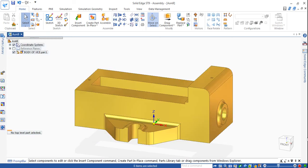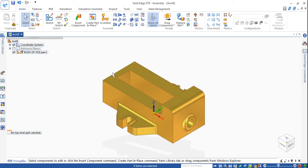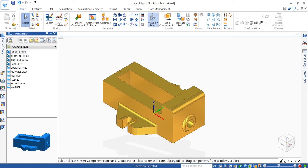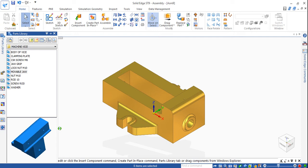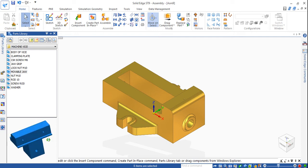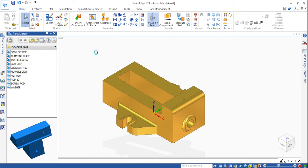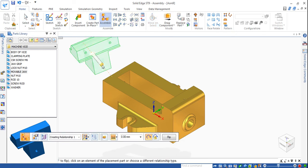That is the base. Now again from the body part I'll insert the movable jaw first - either you insert the screw rod or movable jaw, we'll go for movable jaw. Approximately rotate it in the same direction where you need it.